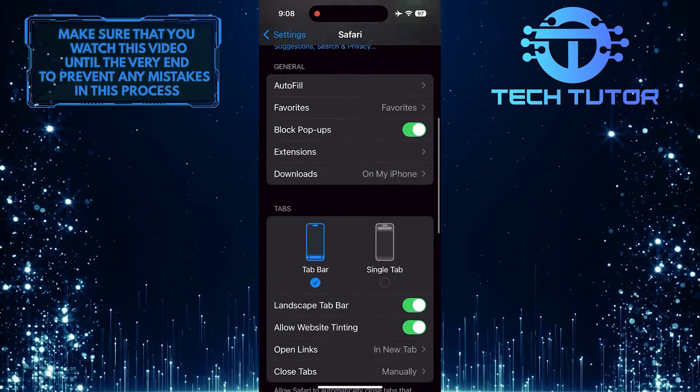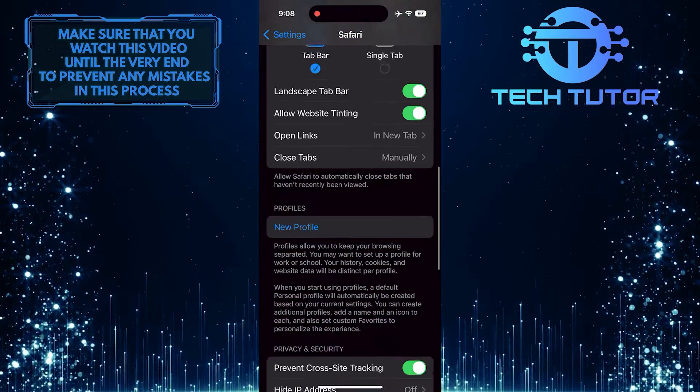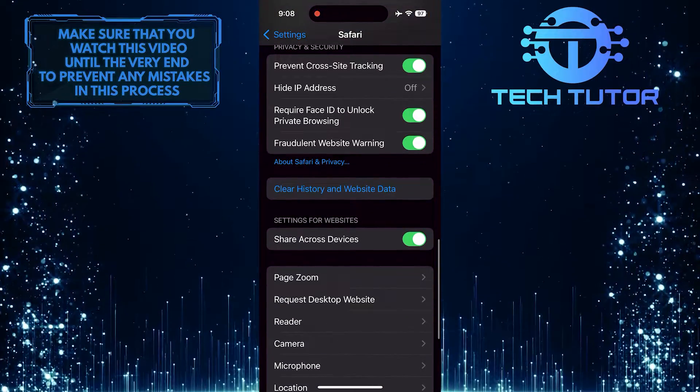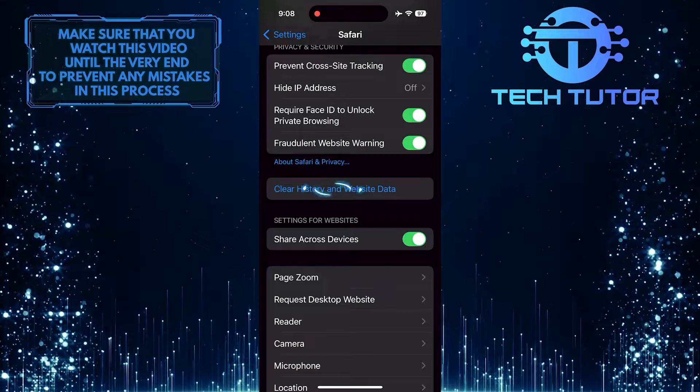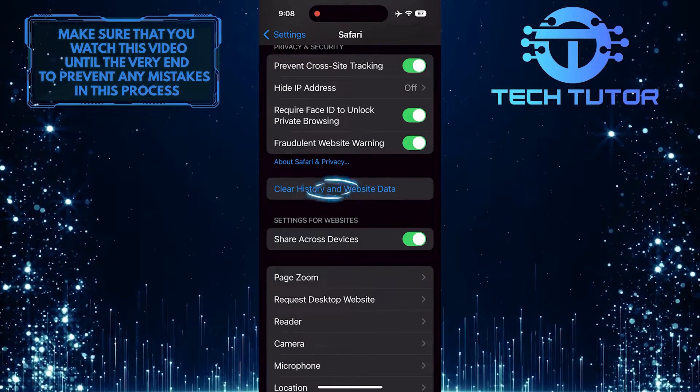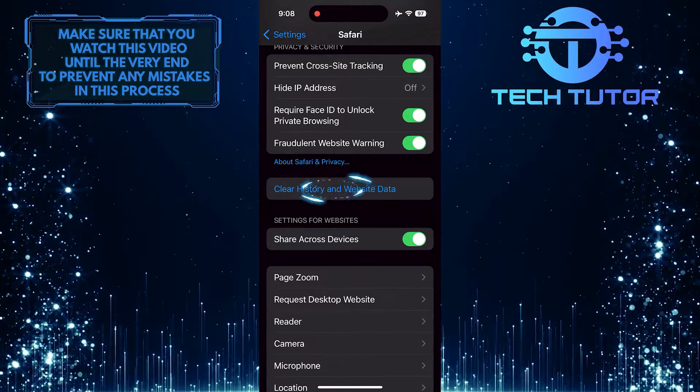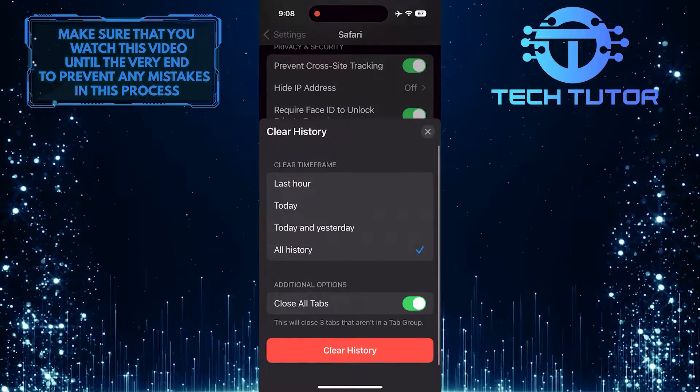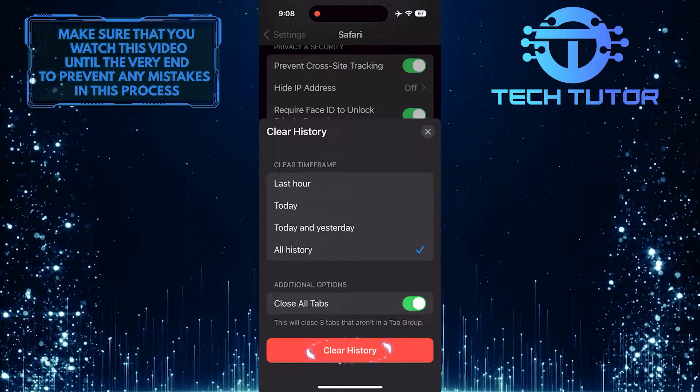Then scroll down until you see an option called Clear History and Website Data. Tap on it, then tap Clear History.